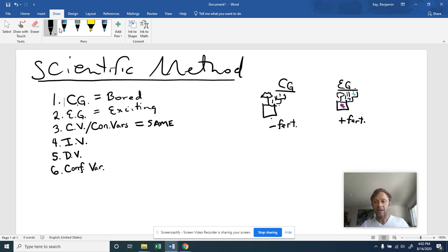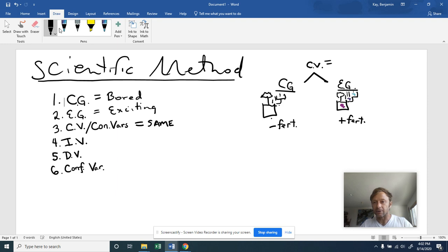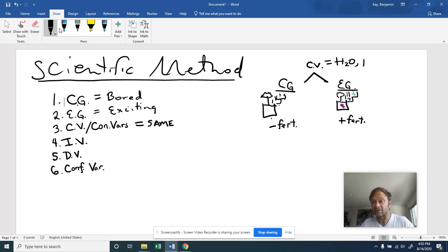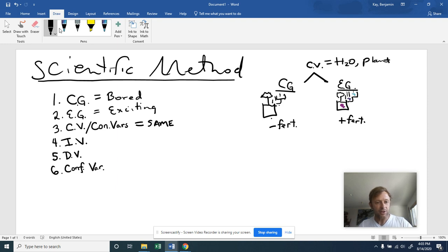And controlled variables or constants are things that we keep the same. So what are we keeping the same between these two are my CVs, my constant variables. And that would be like the type of pot, how much water you give to both. So I'll just write down a couple examples like water, the amount of water, the type of, even the type of plant, the plant that you use, et cetera. You want to make sure you're comparing apples with apples, not apples with oranges, so to speak.